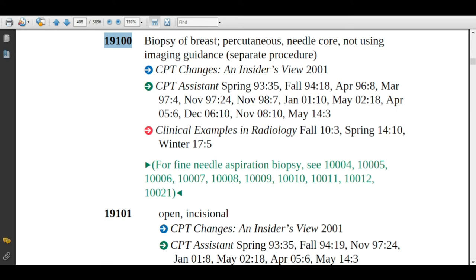If the physician is using a core needle for taking samples from the patient's breast, assign code 19100. Remember, the physician will not use imaging guidance for this code. Note that this is a separate procedure, meaning it is performed on a separate encounter on the same date but is unrelated to other procedures. This code is separately billable. If the physician is performing this procedure unrelated to other procedures, you can append modifier 59 to code 19100.